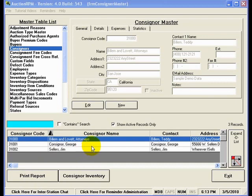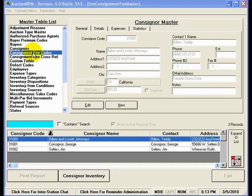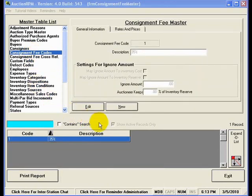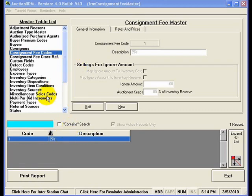If you wish to add additional consignors, then all you need to do is press the new button here. And as the tooltip indicates, this will allow you to enter a new record. If I click on consignment fee codes, this shows us that we have only one consignment fee code defined at the present time, and that is a fee code that is 35%. Now, it's interesting to note about these consignment fee codes, and the same holds true for our buyer premium codes and our tax definitions.